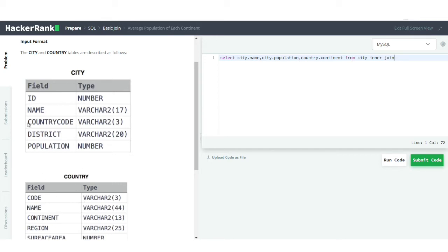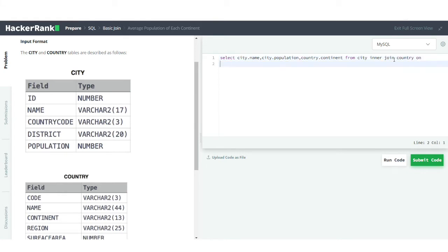The common column between both tables is the country code column in the city table and the code column in the country table, so we'll join on that. FROM city INNER JOIN country ON city.country_code = country.code.